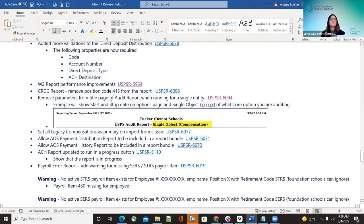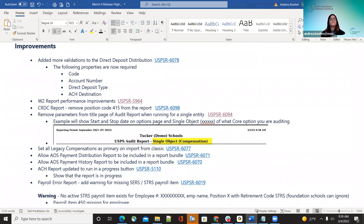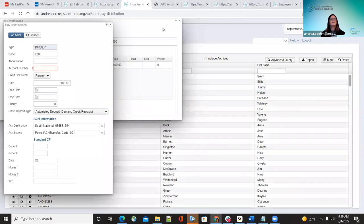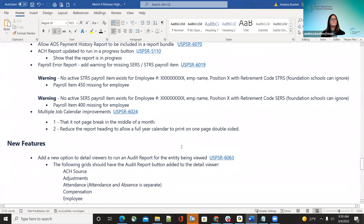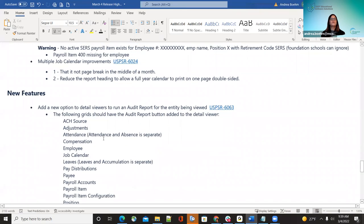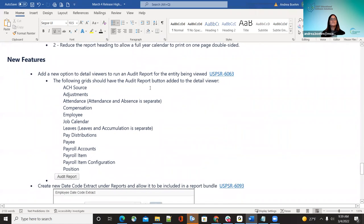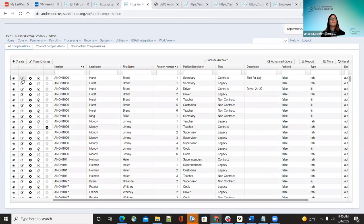They removed parameters from the title page of the audit report when running a single entity. As a new feature, a new option has been added to the audit report so that now you can run an audit report directly from within Core screens. So they don't have to go to Reports and then Audit Report — they can run it directly from the screen itself, whether adding new employees or making changes.